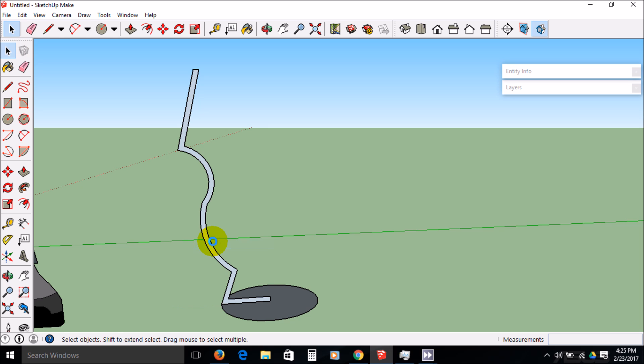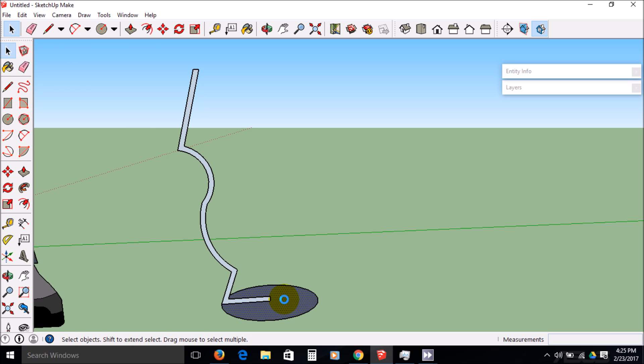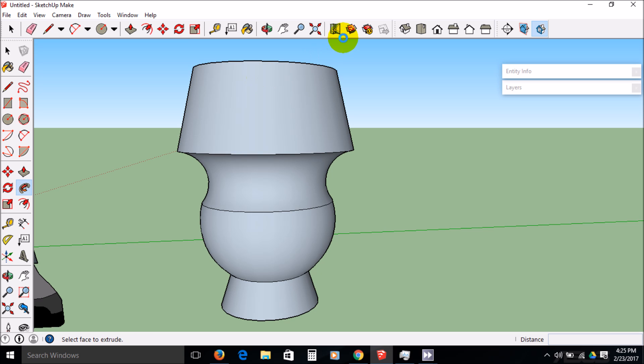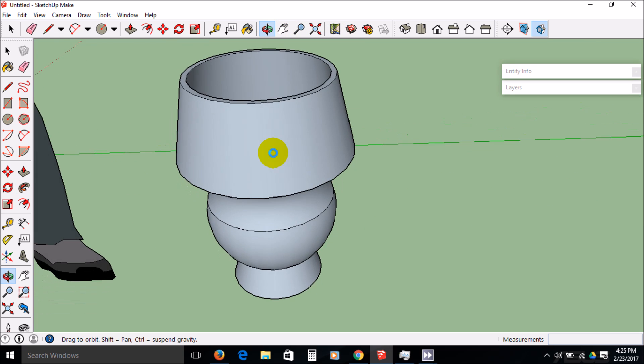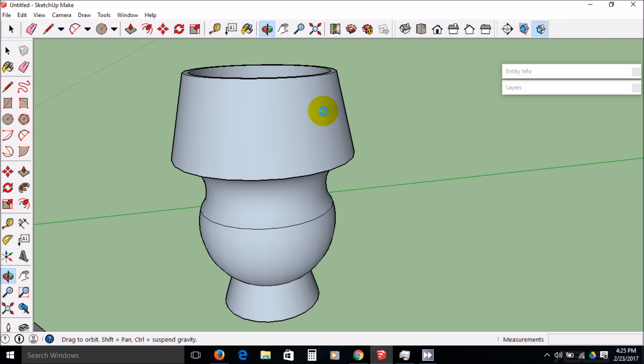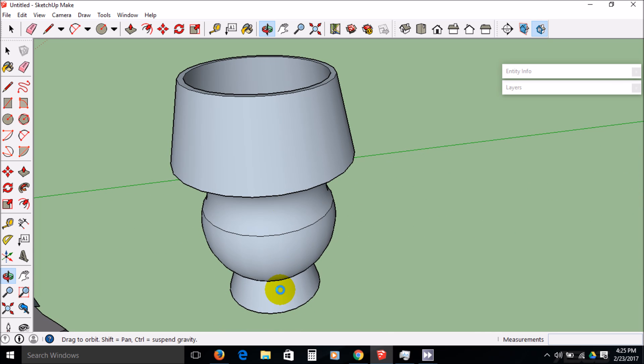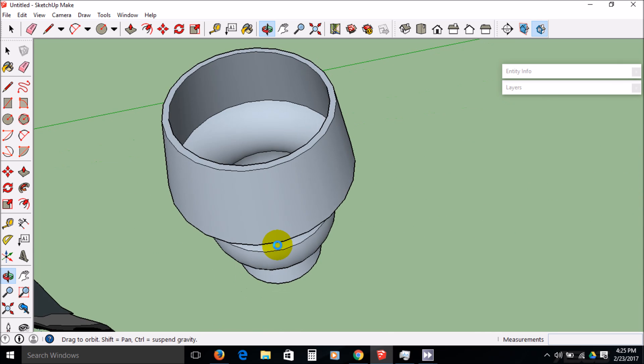Alright, so now I have this shape and I want this to spin around this path. So I have my arrow key, I choose my path, follow me, and then I choose my shape. So it's path, follow me, shape. And there we go. I can go in there, make any material I want, and make it kind of fancy. That is how you make a shape with the follow me tool.